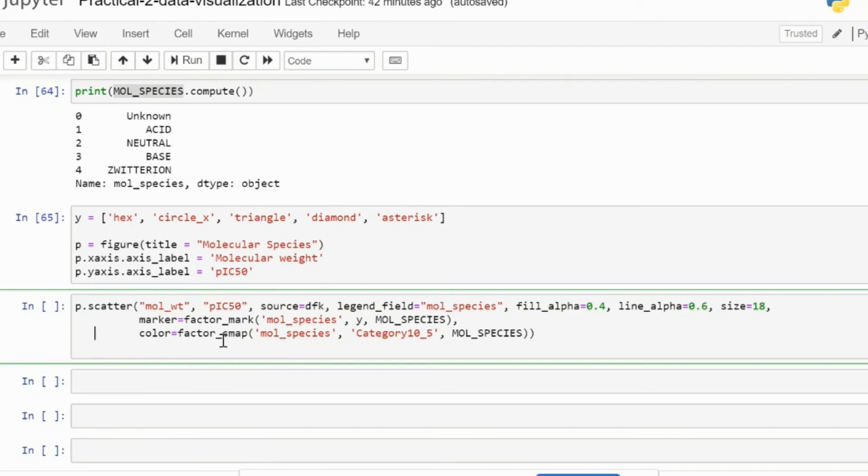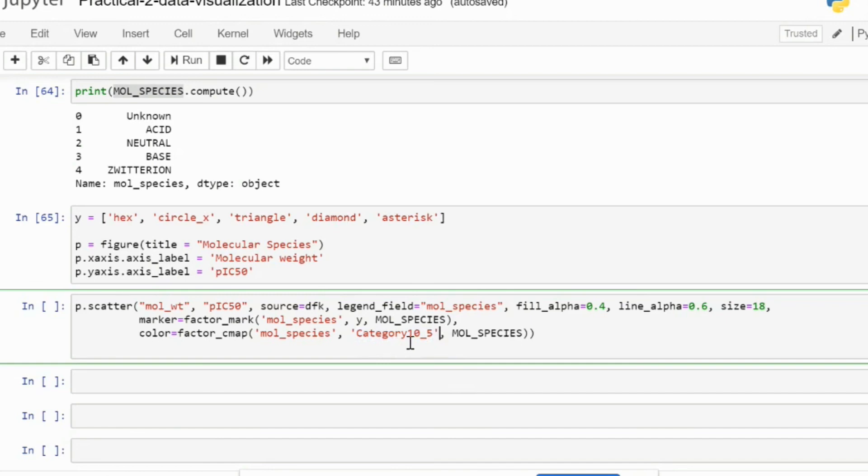And the color, as you can see, we have provided a Category10_5. There are more categories, but for our present needs we only need five colors. So we will be using the Category10_5.